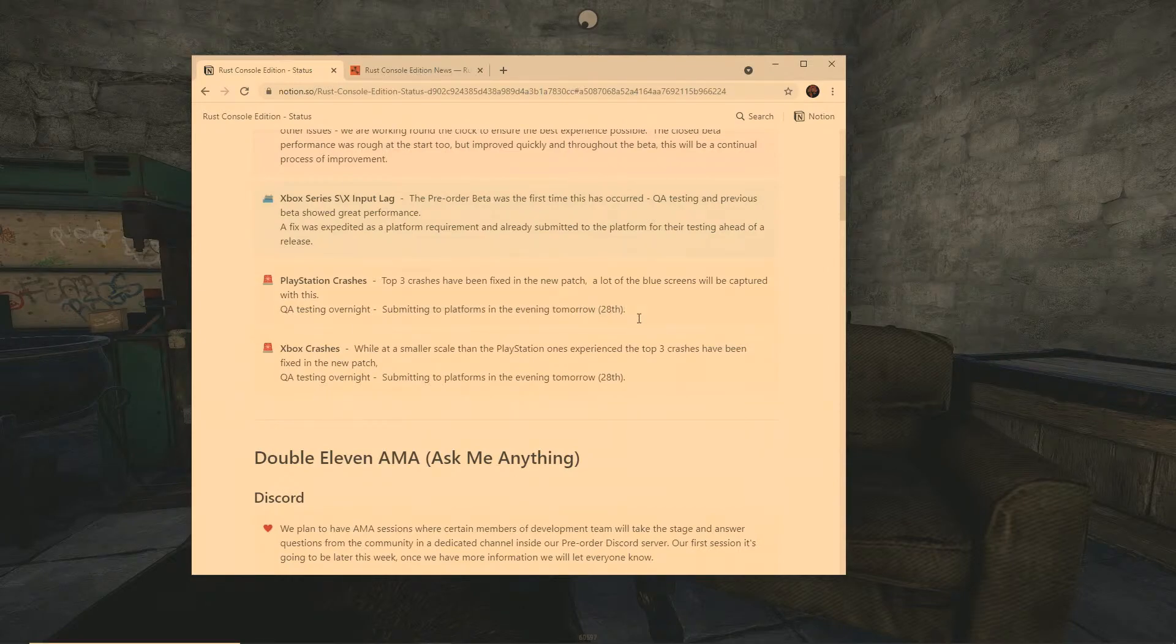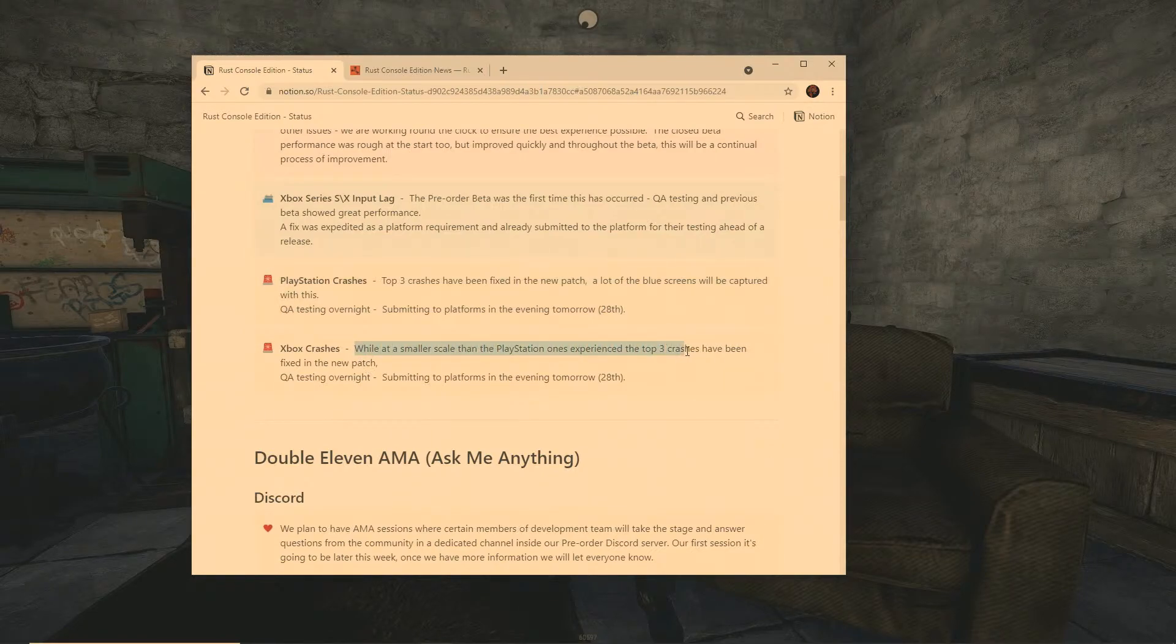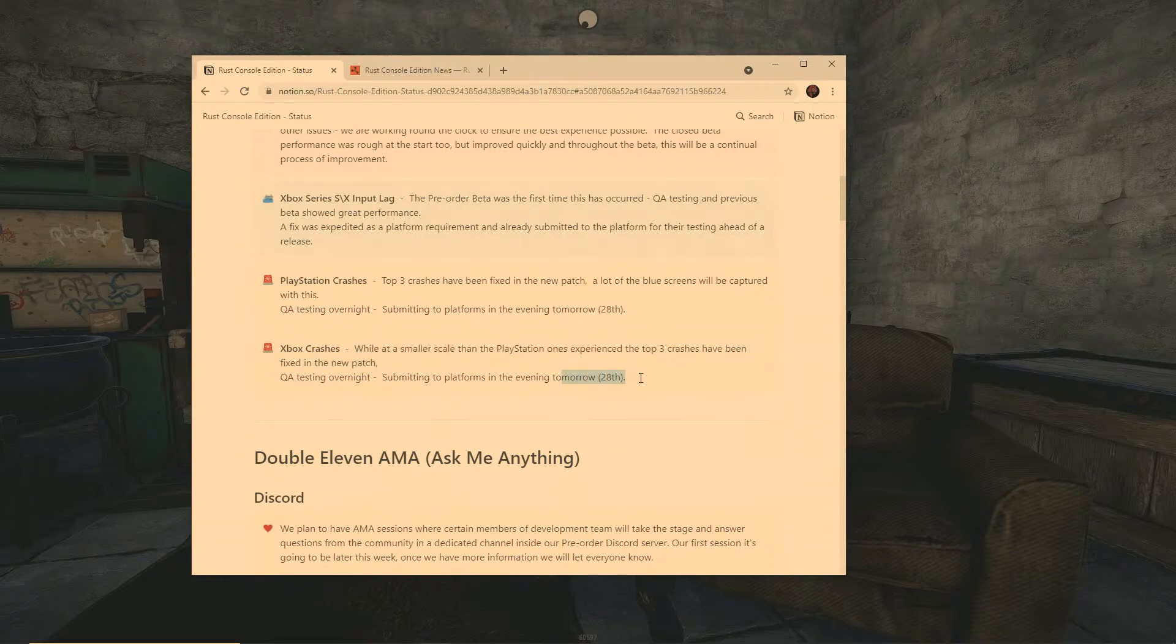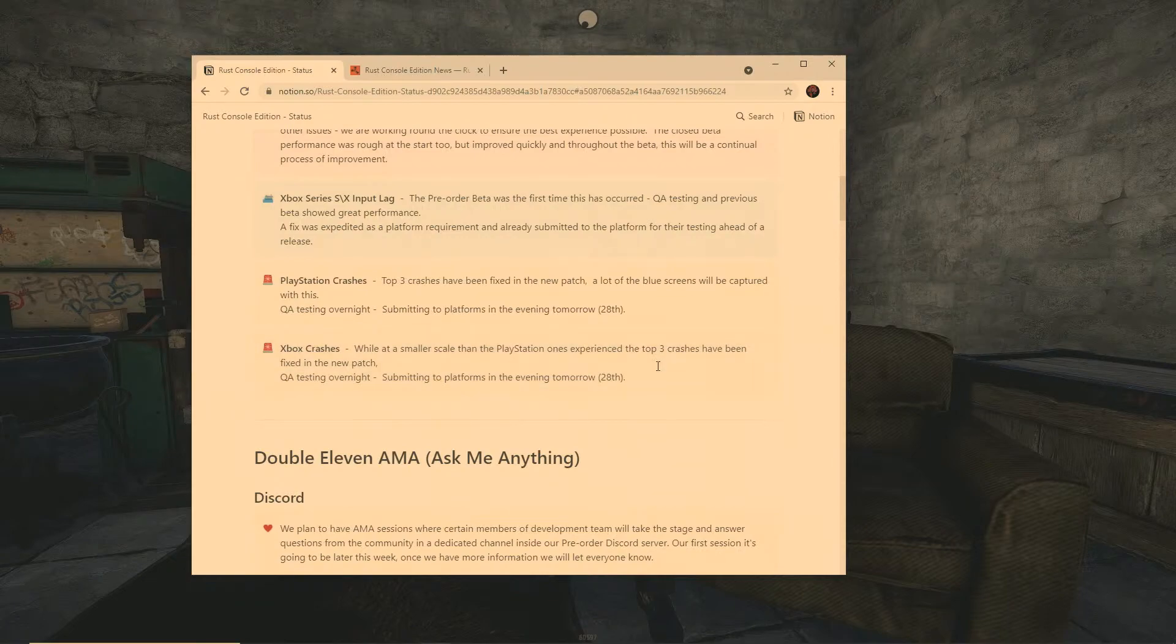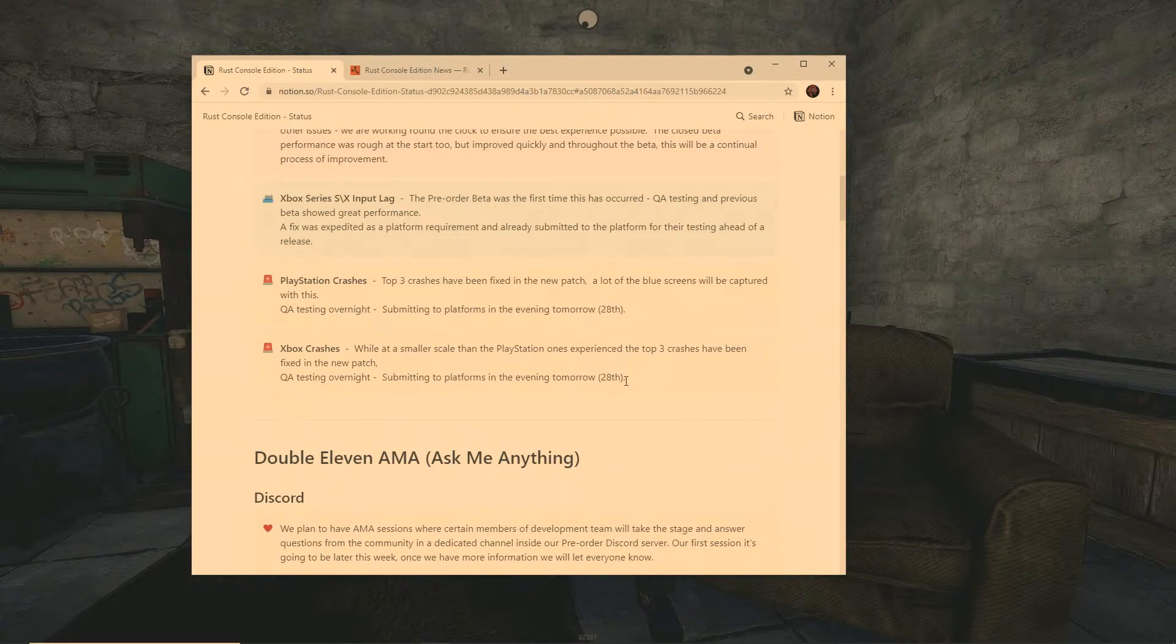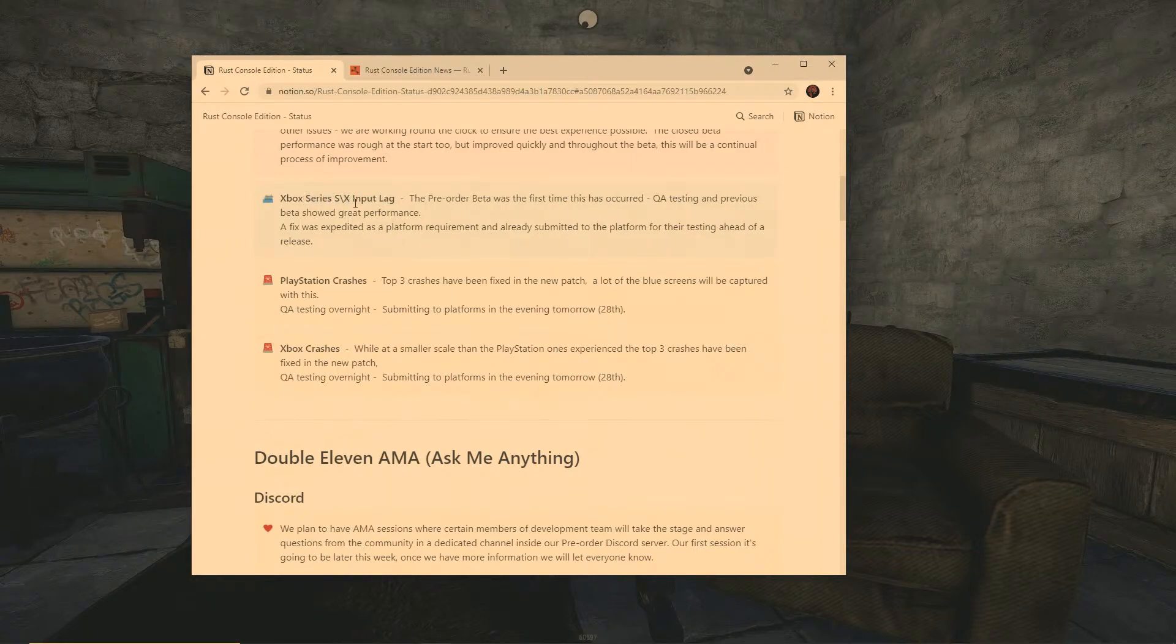It says submitted to platform in the evening of tomorrow, so that means that the patch is going to come out tomorrow the 28th. And then Xbox crashes, while on a smaller scale than PlayStation experience, the top three crashes have been fixed on the new patch which is coming out tomorrow. So this is great news for those of you that are currently saying that the beta is unplayable.